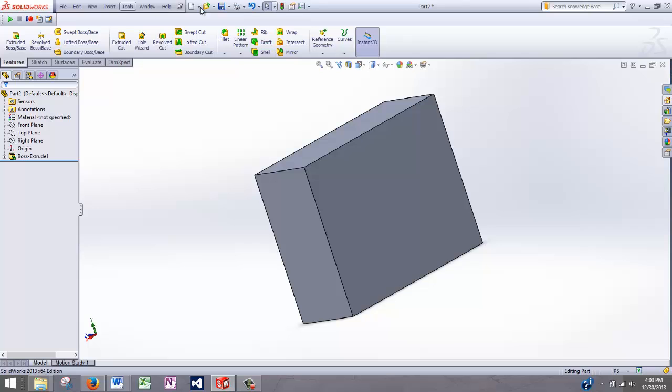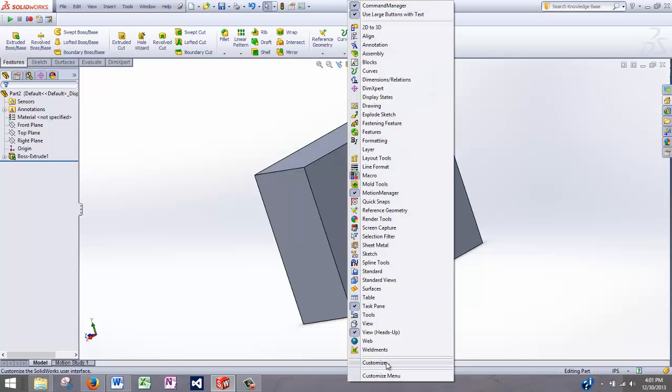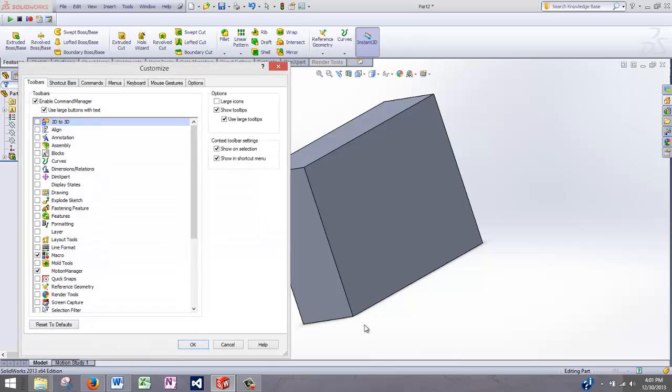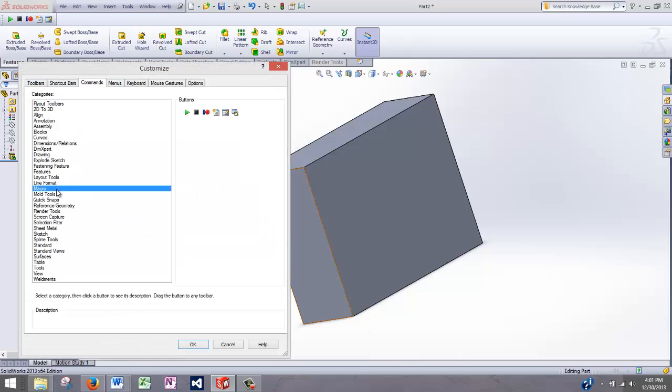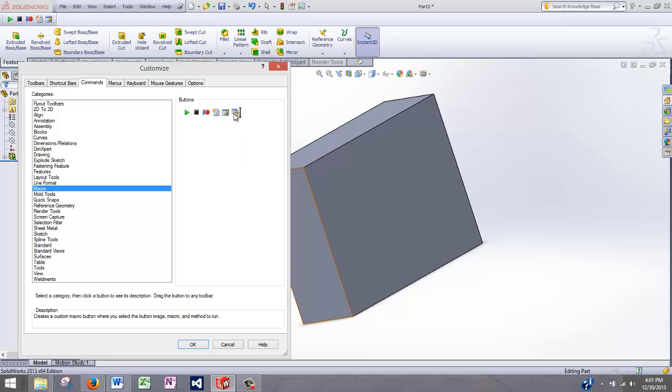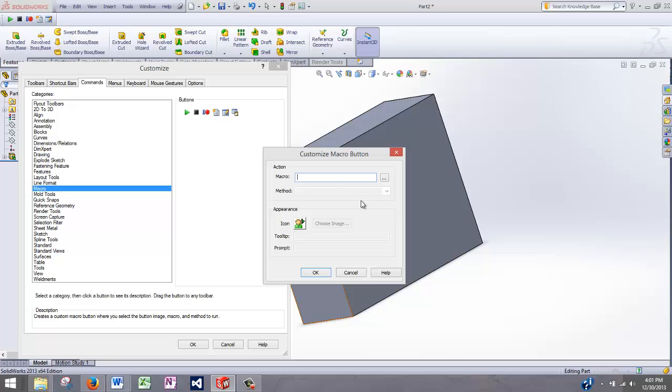So I'm going to right click on the command manager. Go to Customize. Go to Commands. Macro. And then you'll see this button on the right that says New Macro Button. What I'm simply going to do is left click on it, hold, and then drag it to the Macro toolbar and drop.